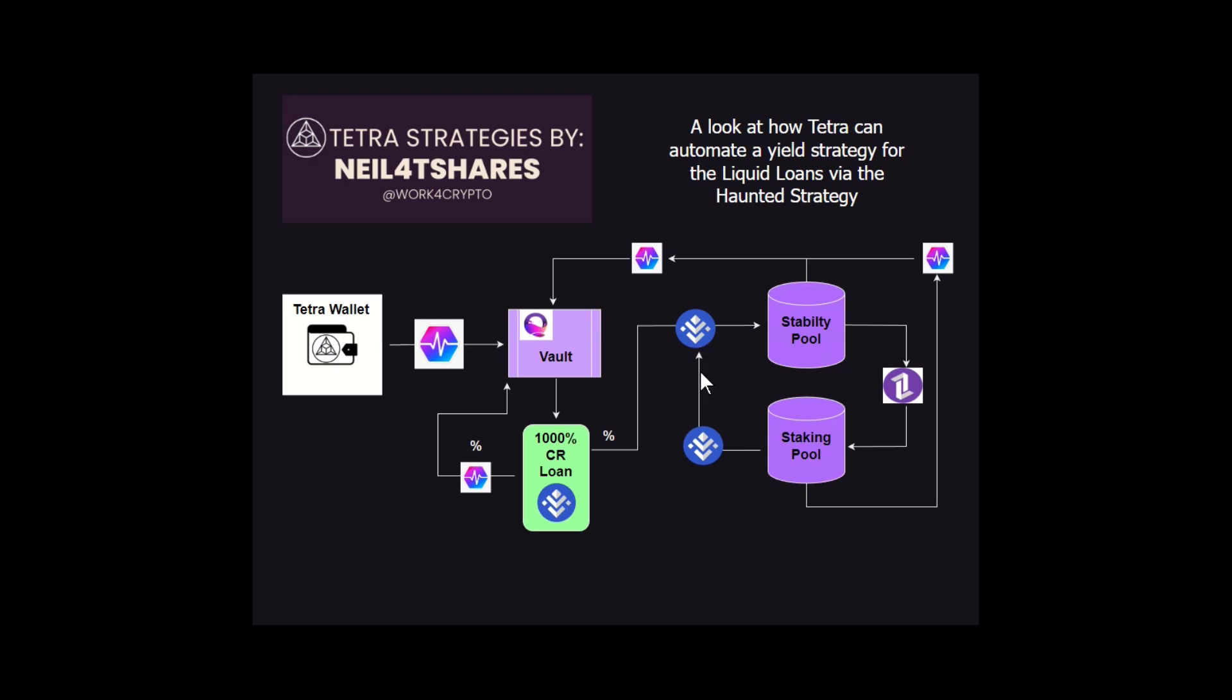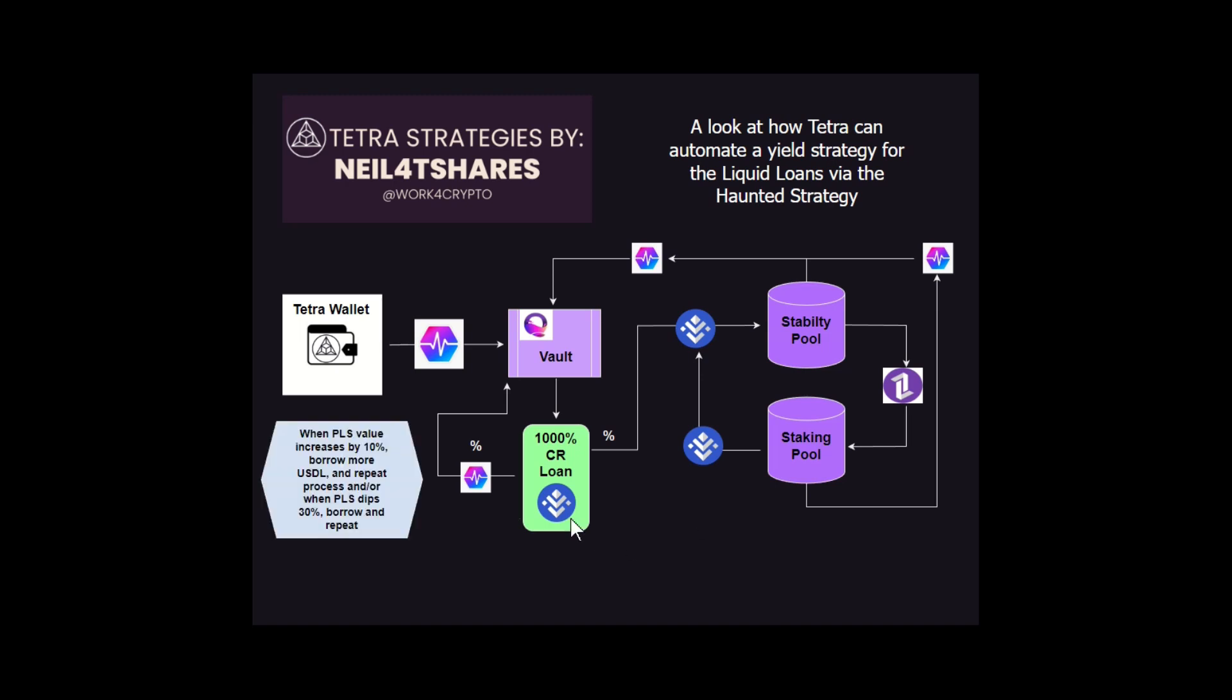So you can see there's some loops happening here within the Liquid Loans protocol that Tetra can help you take advantage of and manage, as well as how much of each to go where. The possibilities are numerous in this case. You could even take some of your loan token and buy more loan token if you want to do that. But as you see here in this basic strategy, we're looking at borrowing more and more Pulse as price increases.